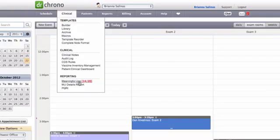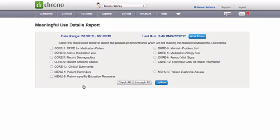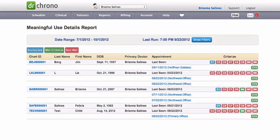New on the web, you can now view your Meaningful Use Details report. You'll be able to search by requirements to see which patients or appointments have not met the criteria.